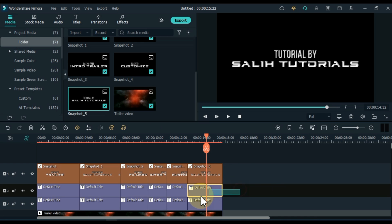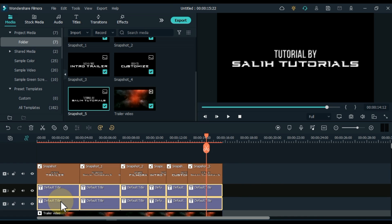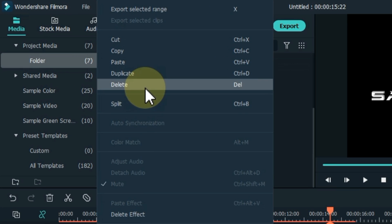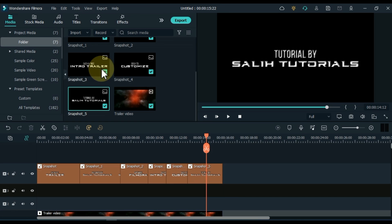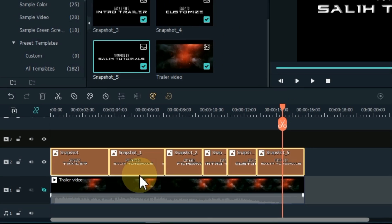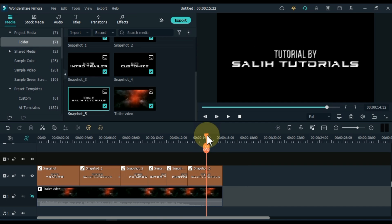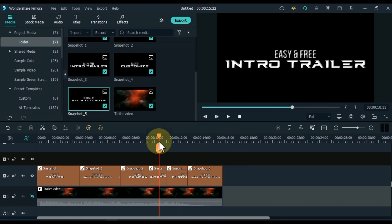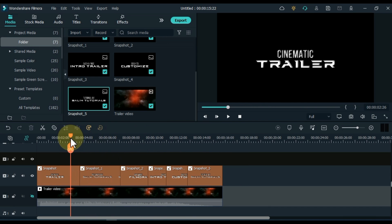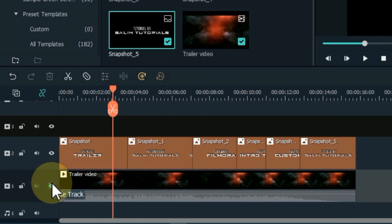After doing this, select the titles below and delete them. Drag and drop the top snapshots into the second track. Now show the video of the track below.